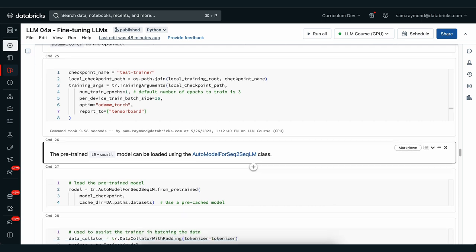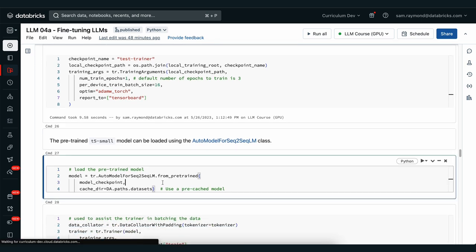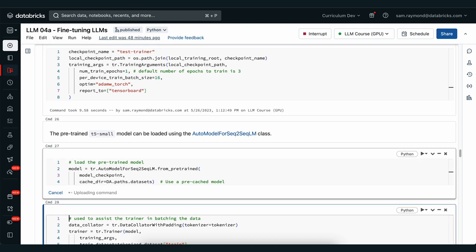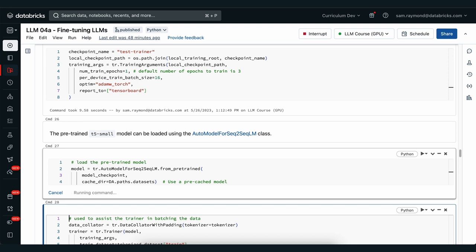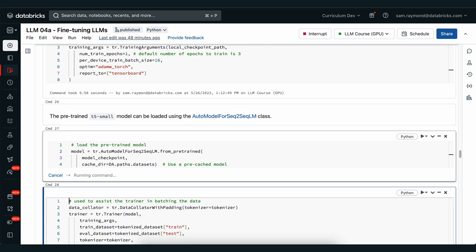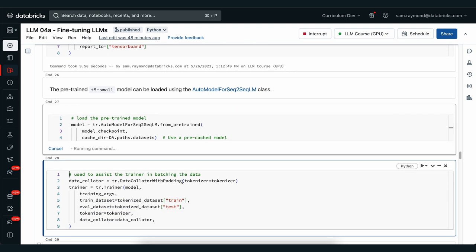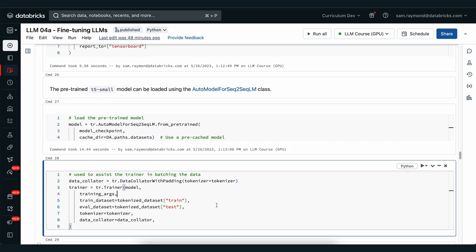Now we can load in the model from the AutoModelForSeq2SeqLM from HuggingFace. This will use the model checkpoint of T5 small, and if we wanted to use a different type of T5 model we could change that here as well. We're then going to set up our trainer which is going to utilize the model that we've just created, the training arguments that we just wrote and the dataset that we just tokenized. We're also going to use a data collator to make sure that the data is always ready to go and that there's no delay in making sure that the batches are ready for the GPU to process.